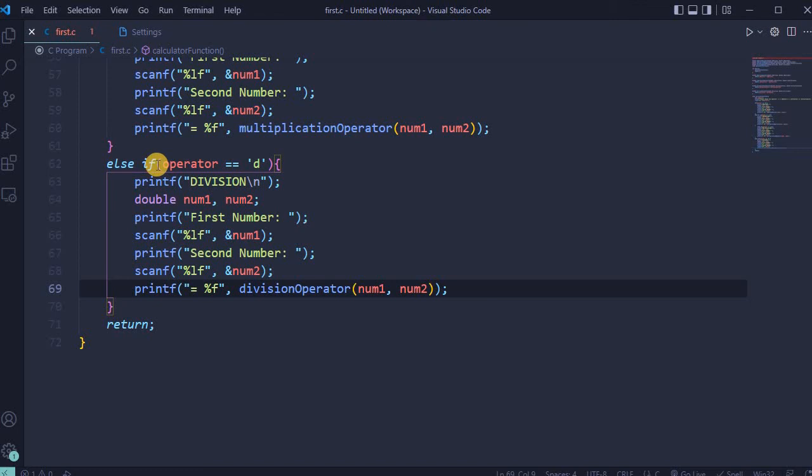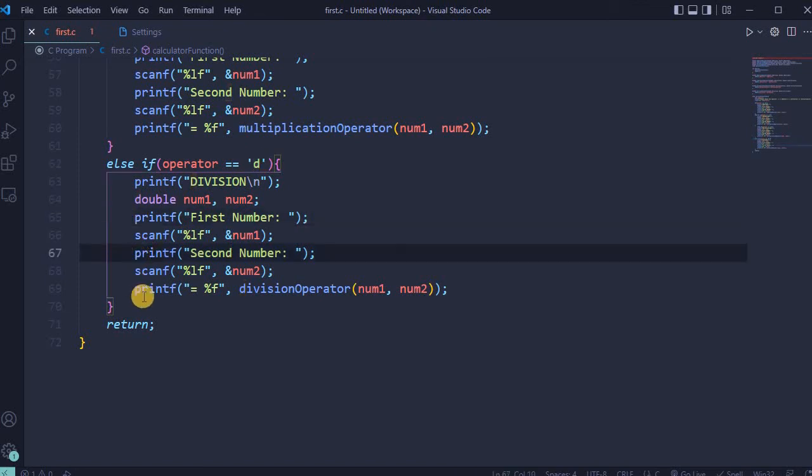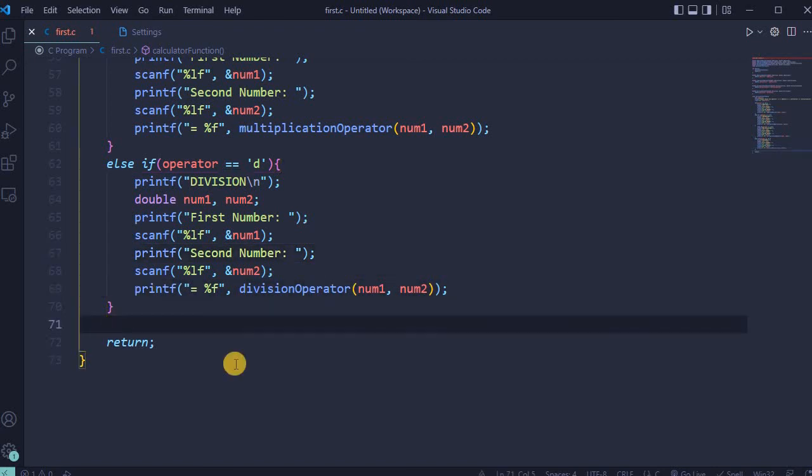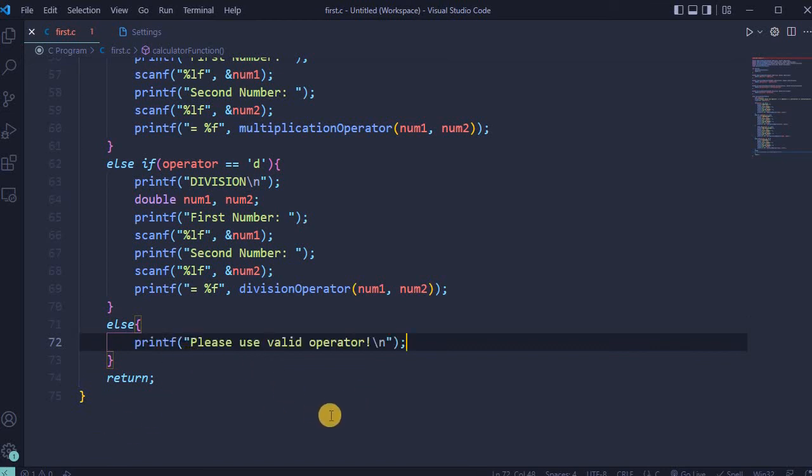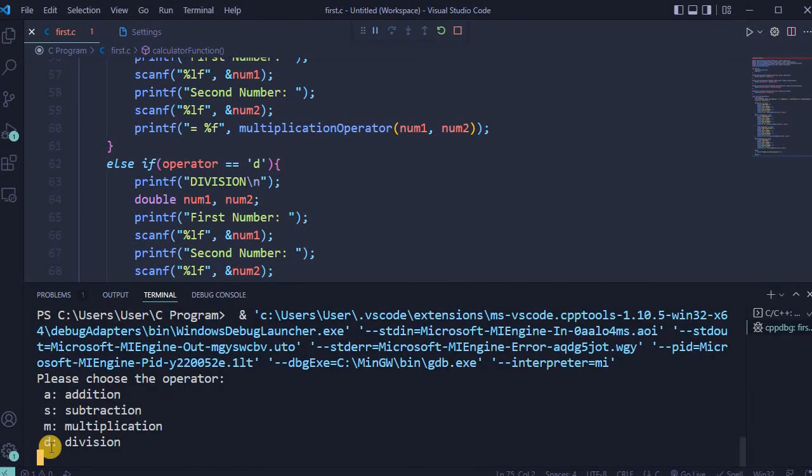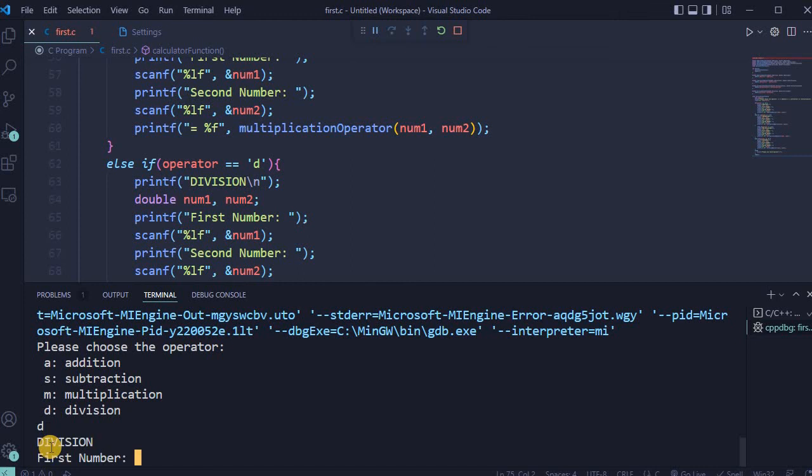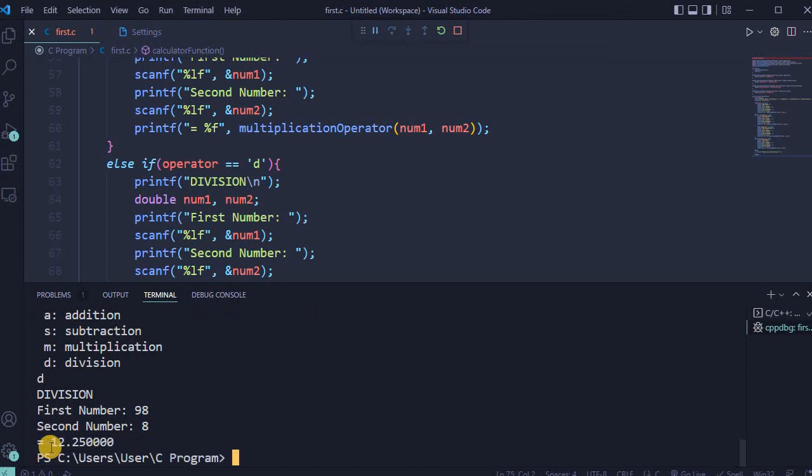Plus else if will be used when operator is equal to D, which stands for division. Same logic: user type first number, user type second number, and in the end receive the accurate result. But in case user select wrong operator, then will be printed statement please use valid operator. So let's run it last time and see the final result. This time I choose division operator. First my number will be, for example, 98. Second number will be 8. Enter. And this is the result.